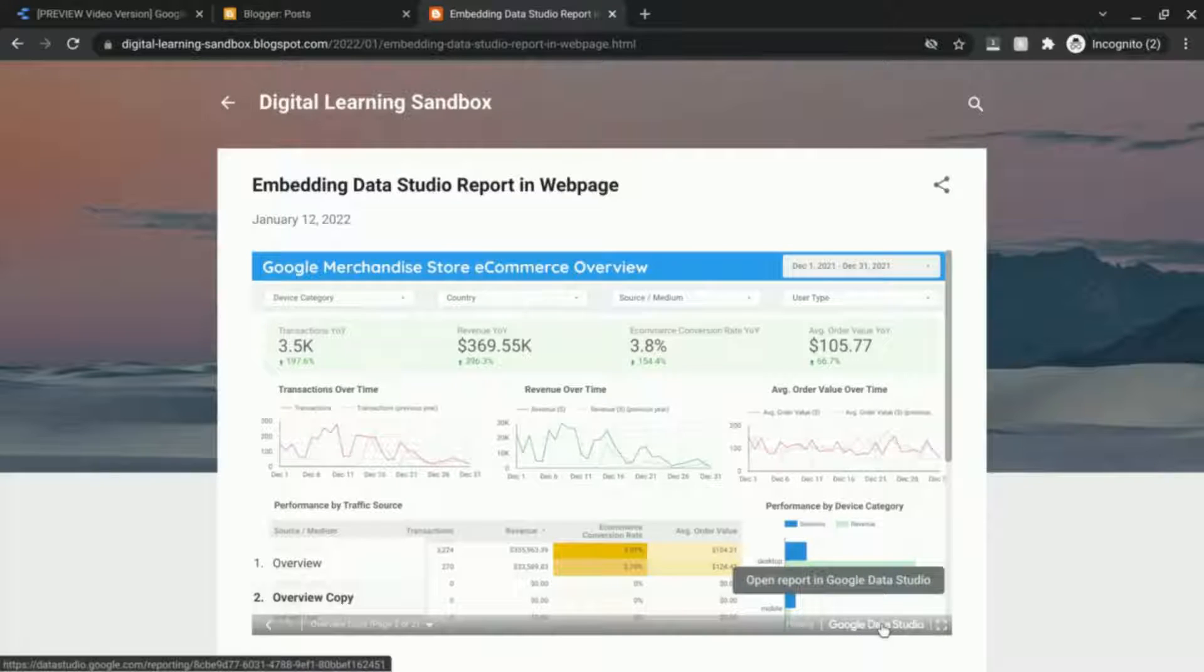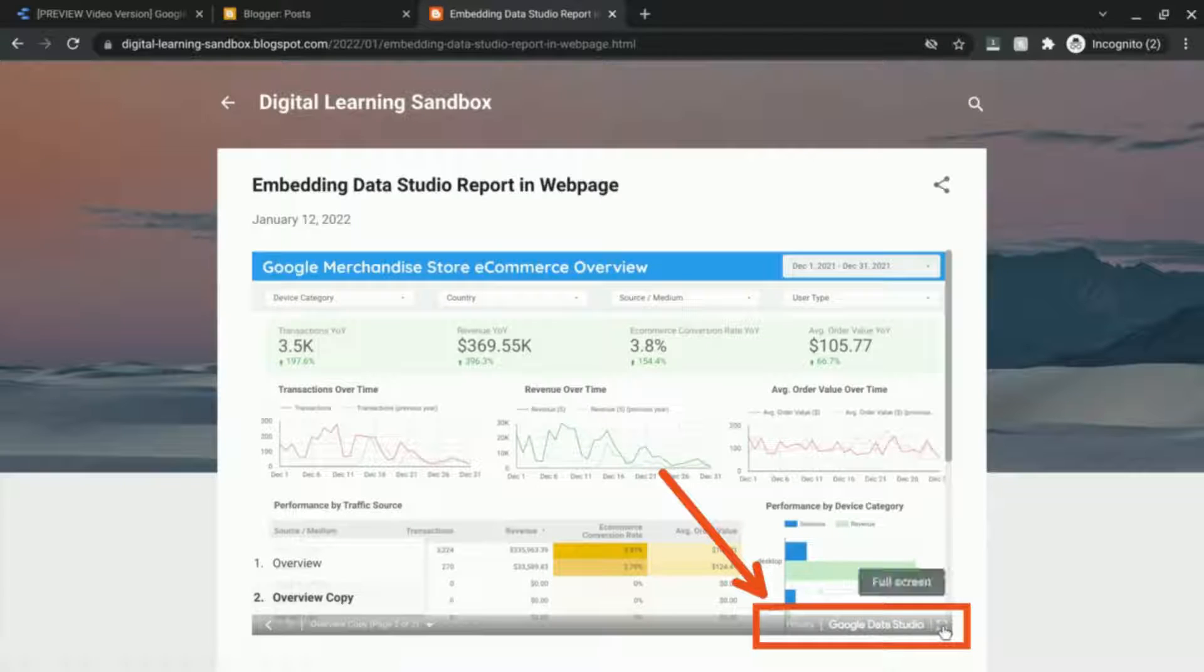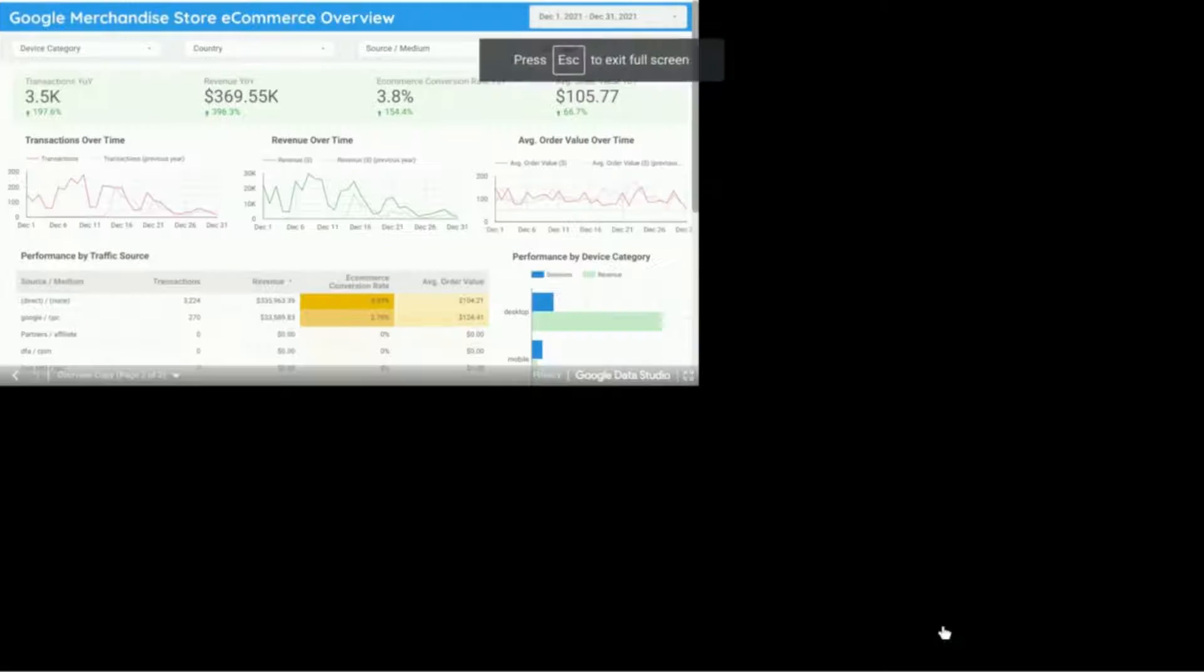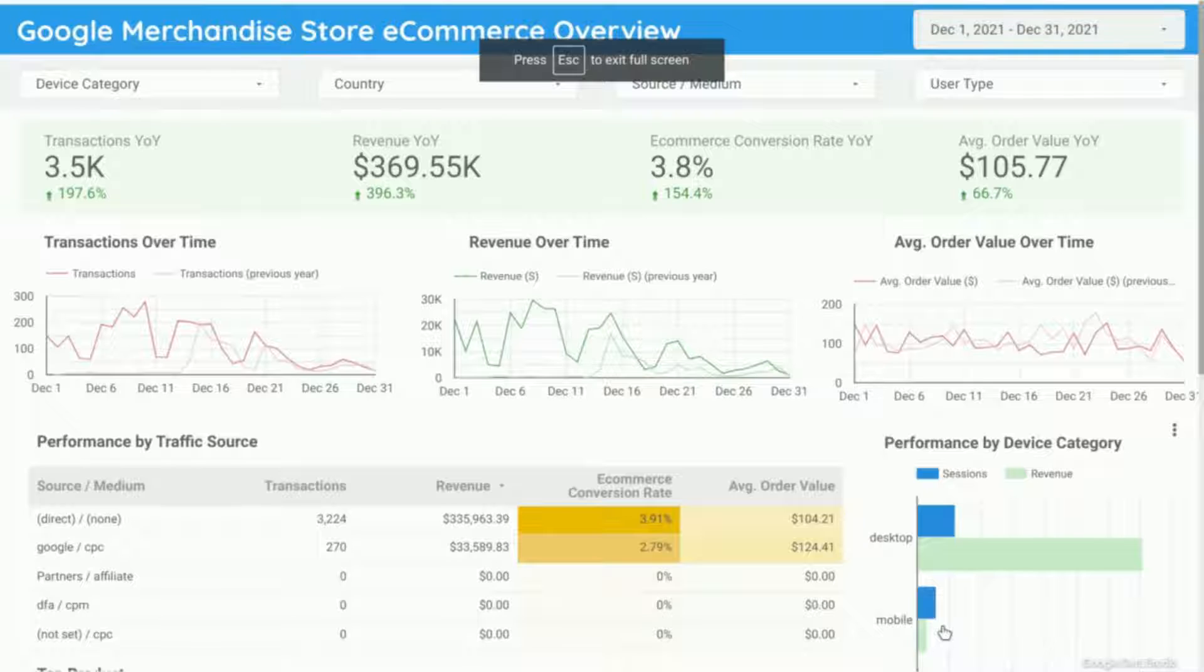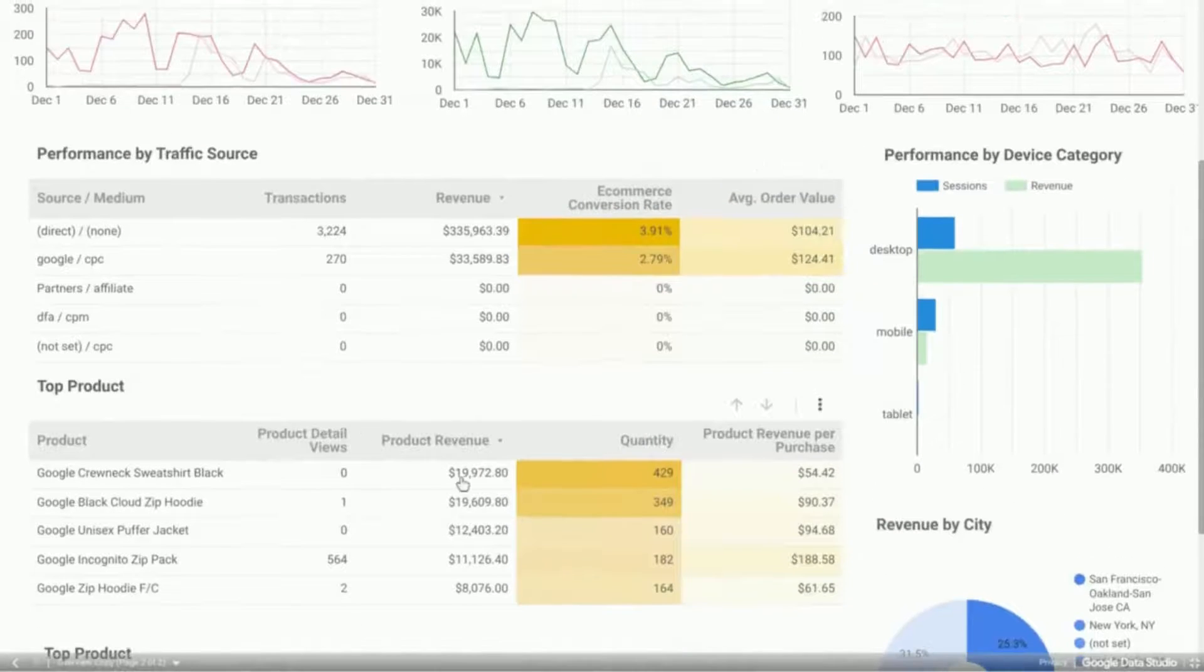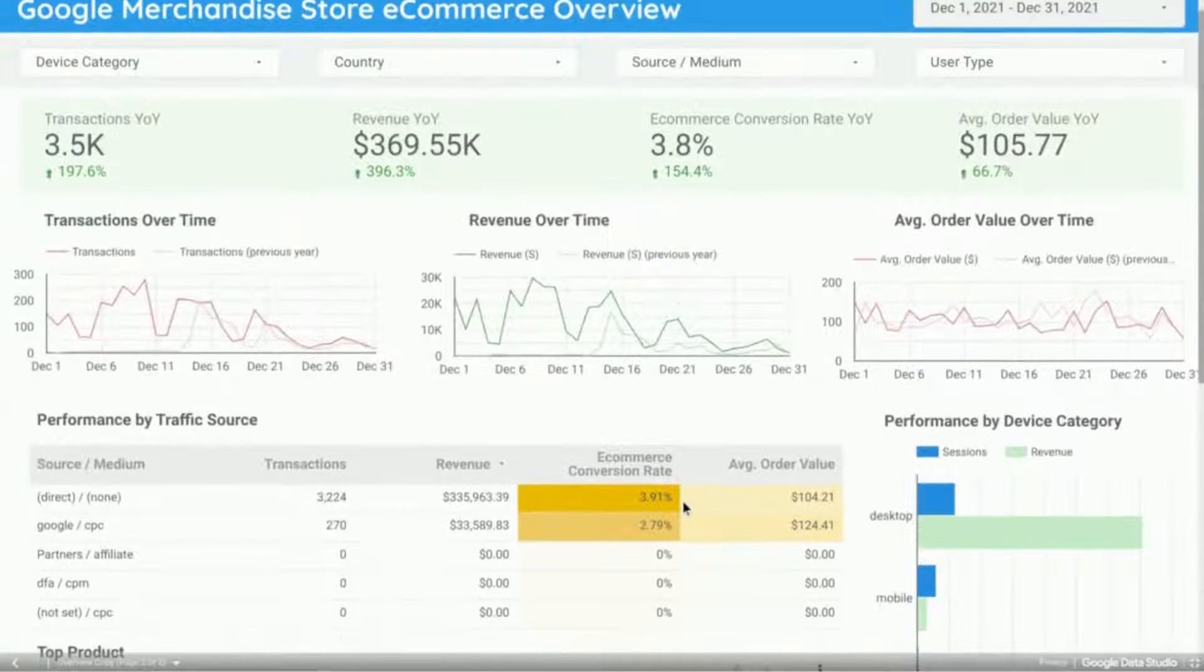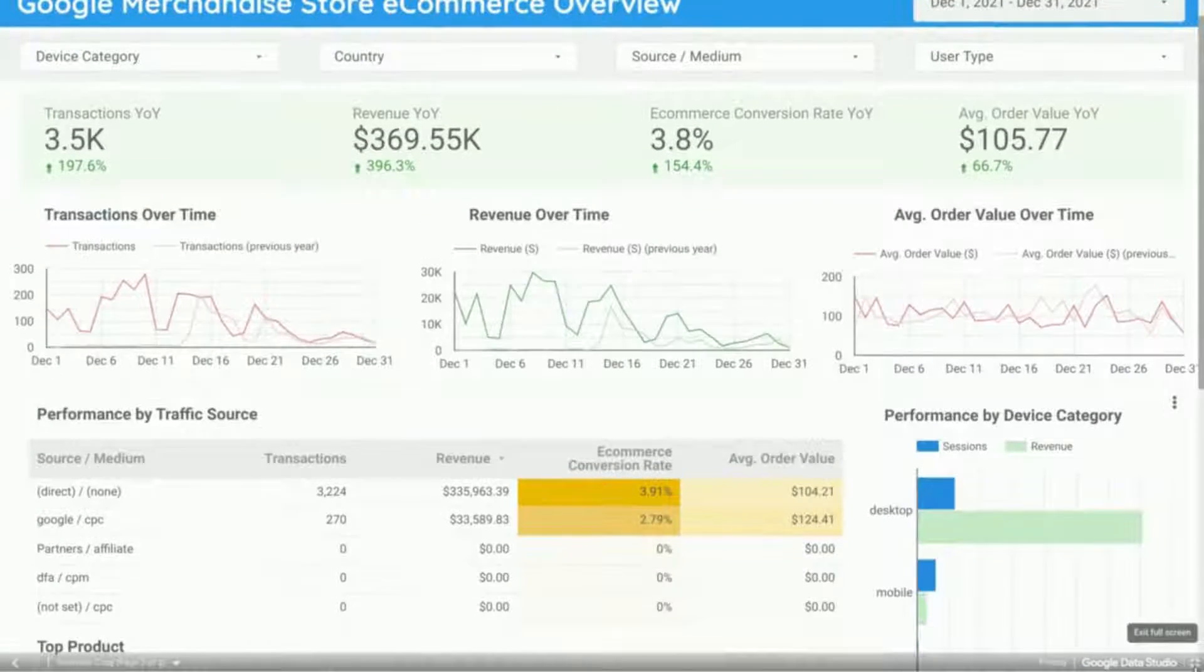You can also open the report in Google Data Studio or you can click on the full screen option and then interact with the report this way. Exit out of the full screen if you want.